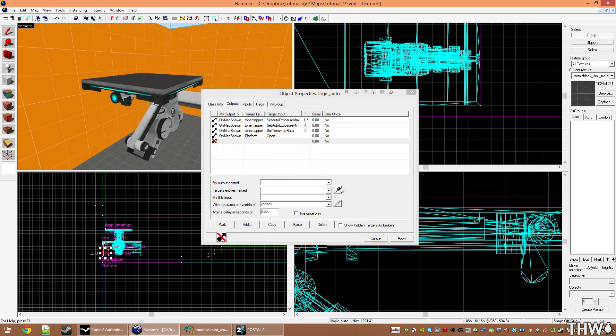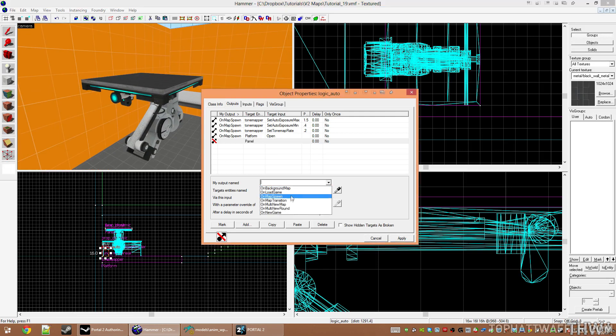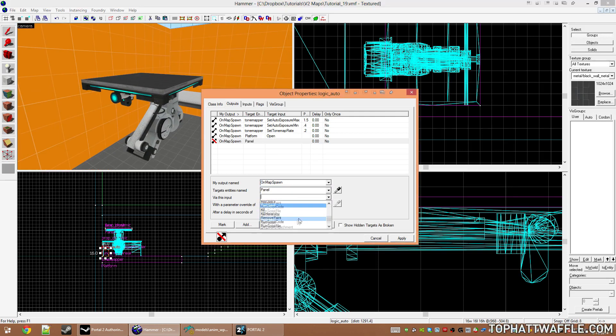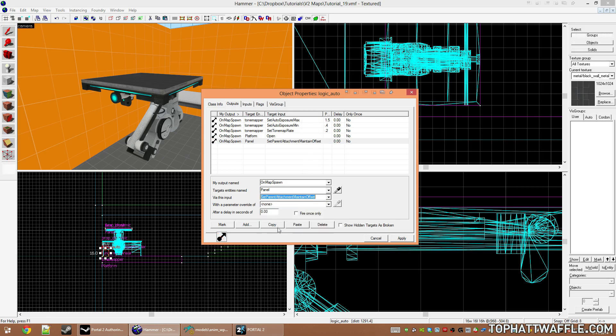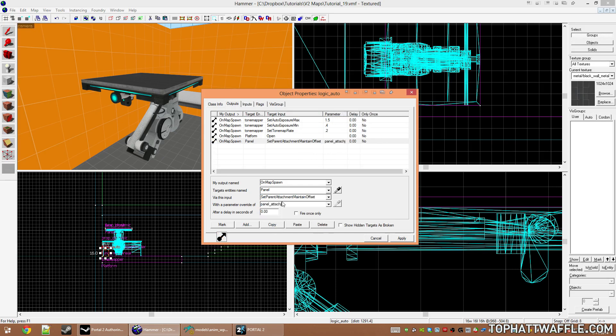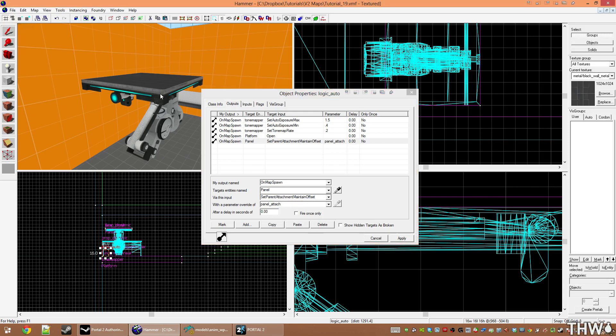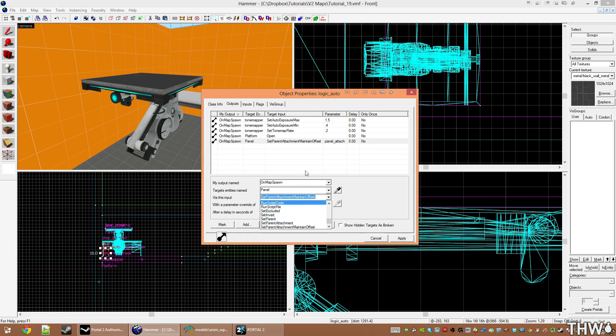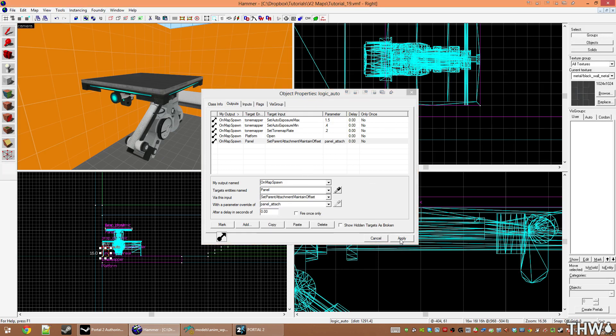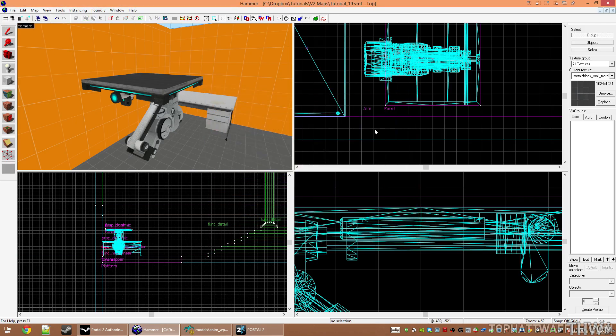I'm going to target the panel on map spawn. We're going to set SetParentAttachmentMaintainOffset with a parameter override of panel_attach. Now basically what this is doing is we're telling the panel brush to set its parent attachment and maintain its offset, which means it's going to maintain its position in relation to the attachment point. If you do just SetParentAttachment, it's going to teleport. We'll do that value next. Hit apply and then close out.